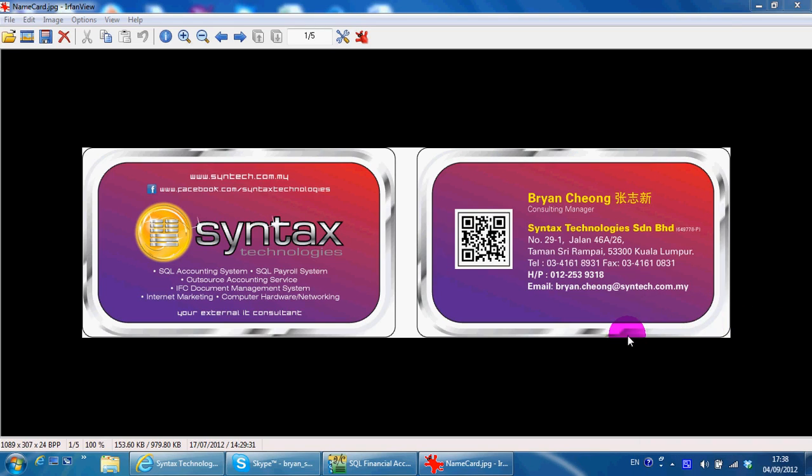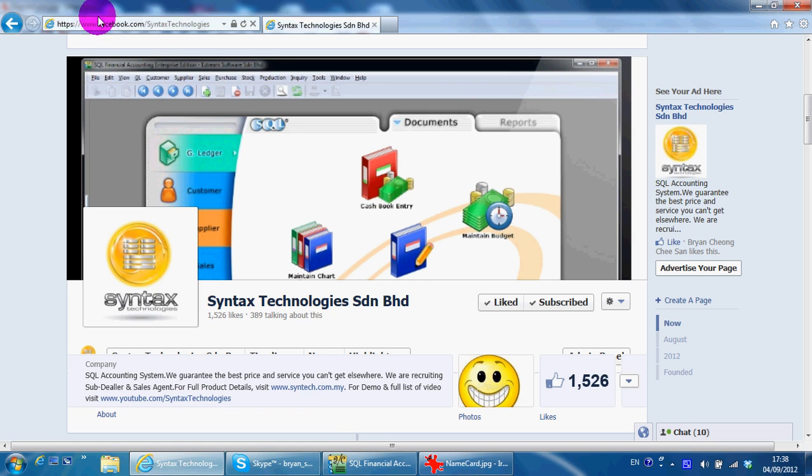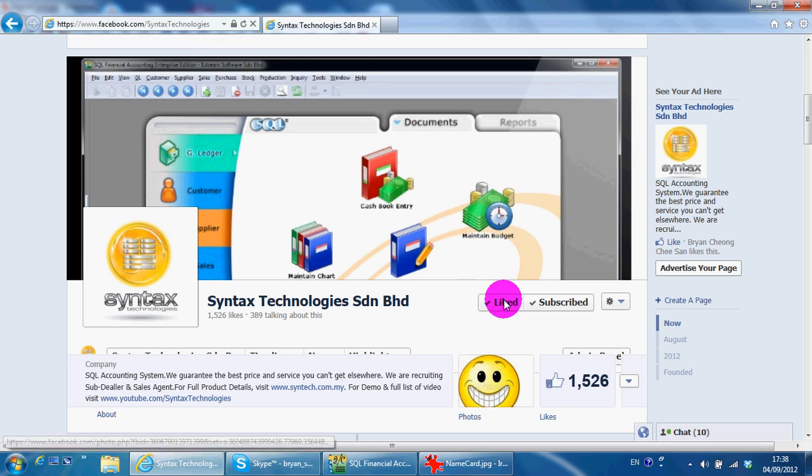Hi, I'm from Syntex Technologies. You can contact me with this information. Please go to facebook.com/Syntex Technologies, click like my page, then you can have all the latest information.